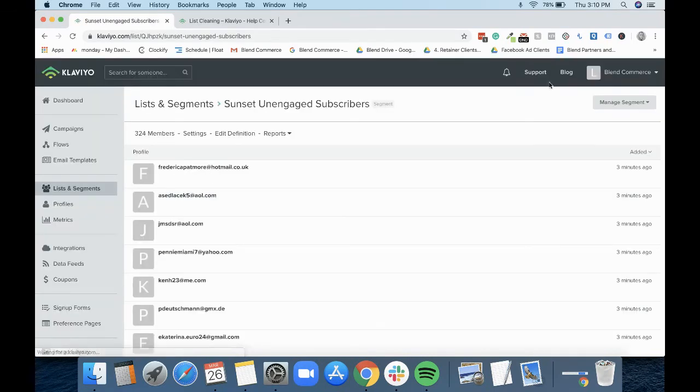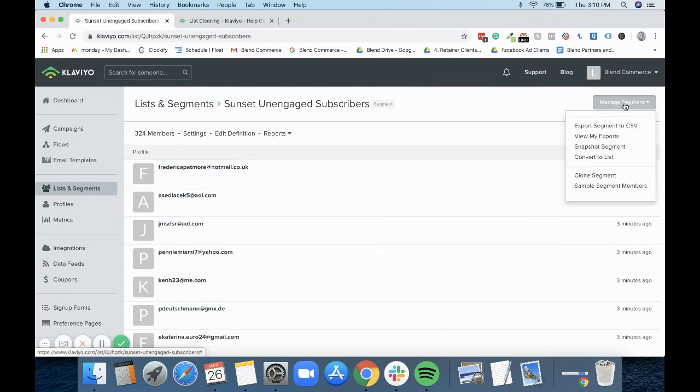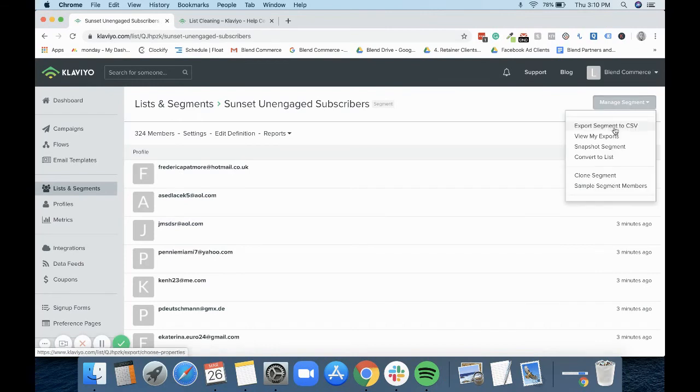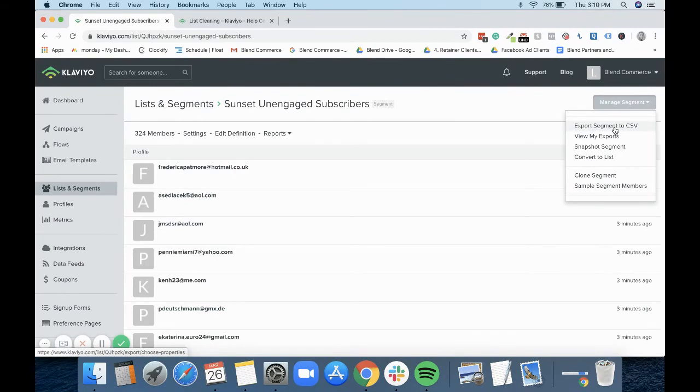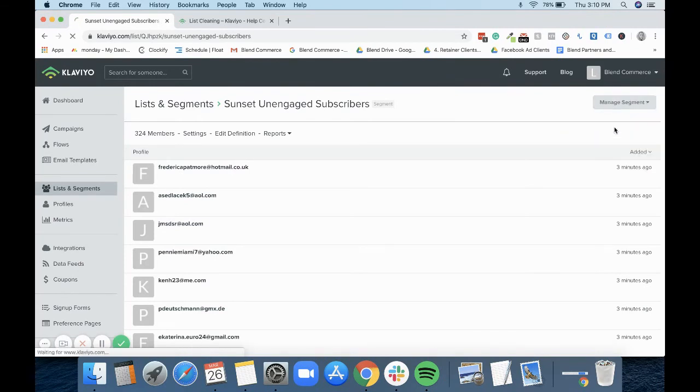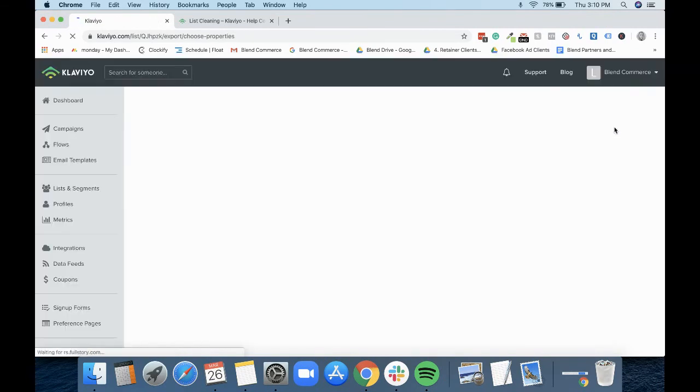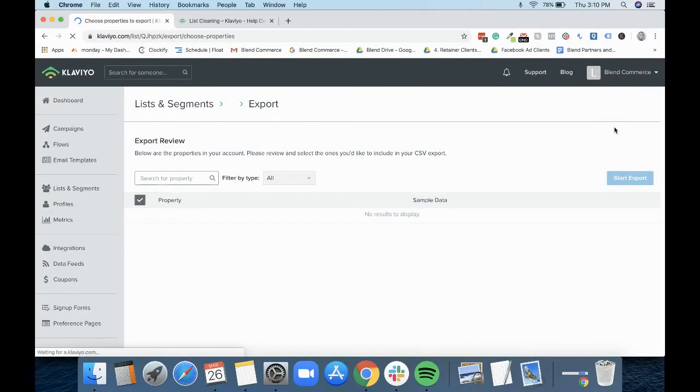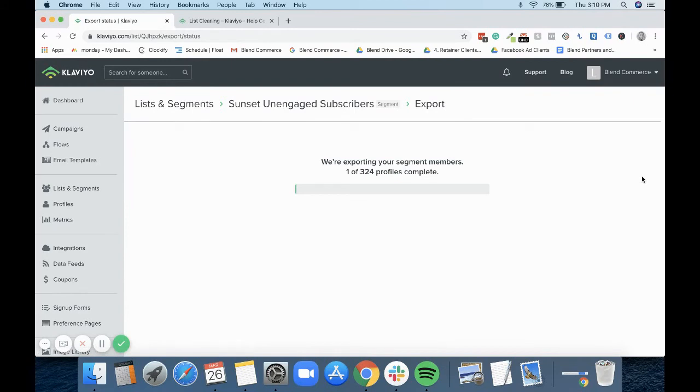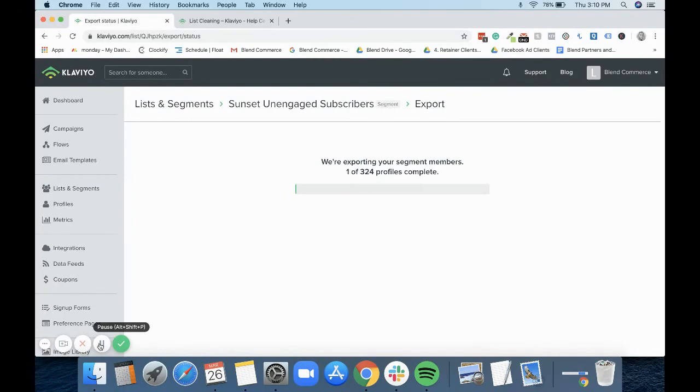So at this point, once you've done all of that, what you would do is you would then export your segment. For example, I'm just going to do it on this one. You just hit export here, and what it does is it selects a few things, but you really only need to do the email for this. And you wait a few seconds for it to export your segment. But this is going to take a while, so for this example I'm not going to do it.